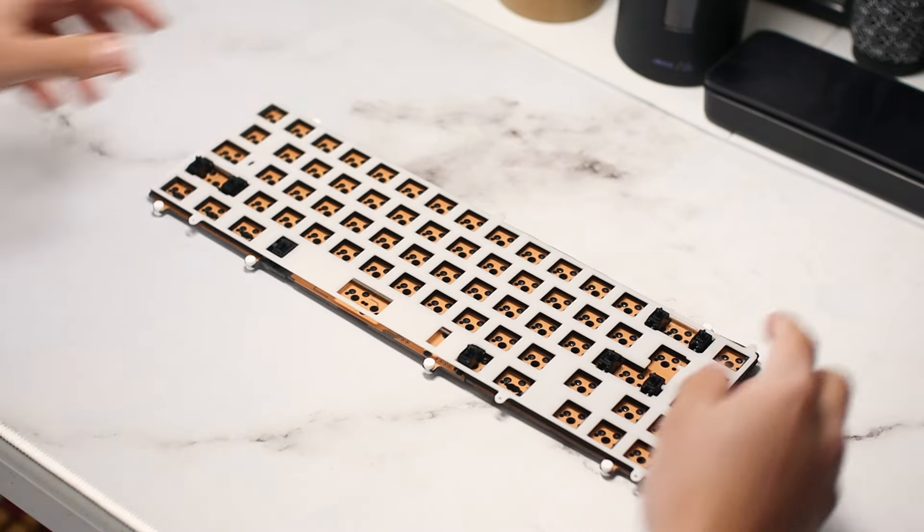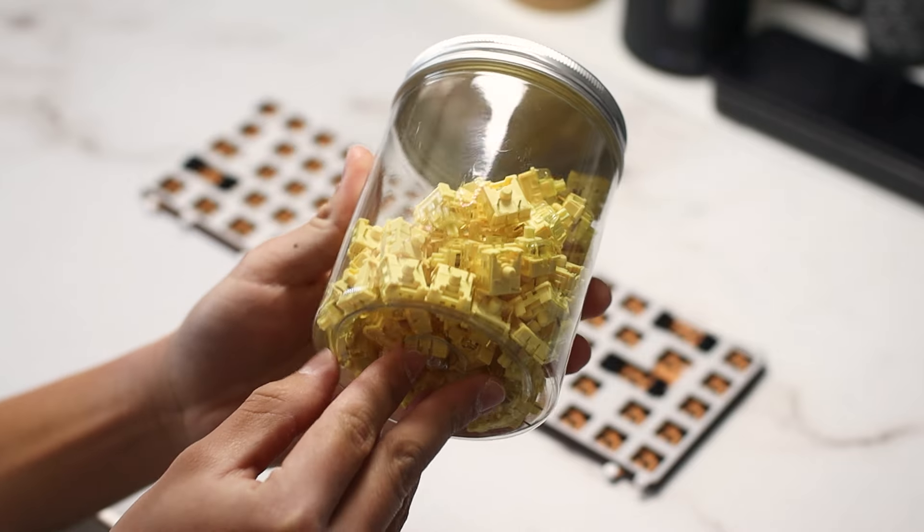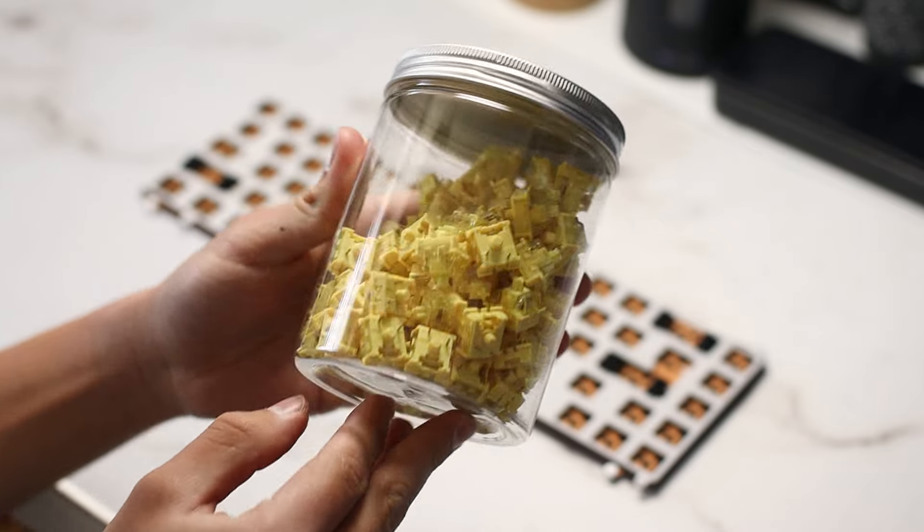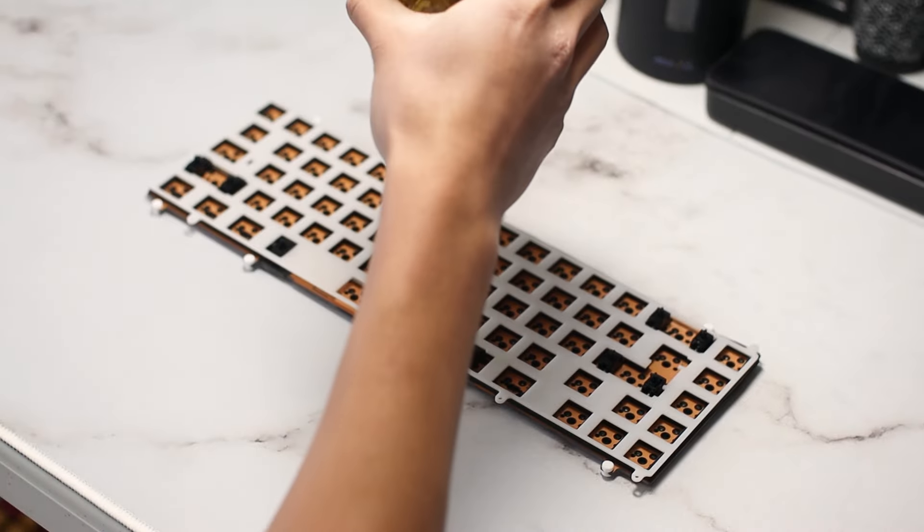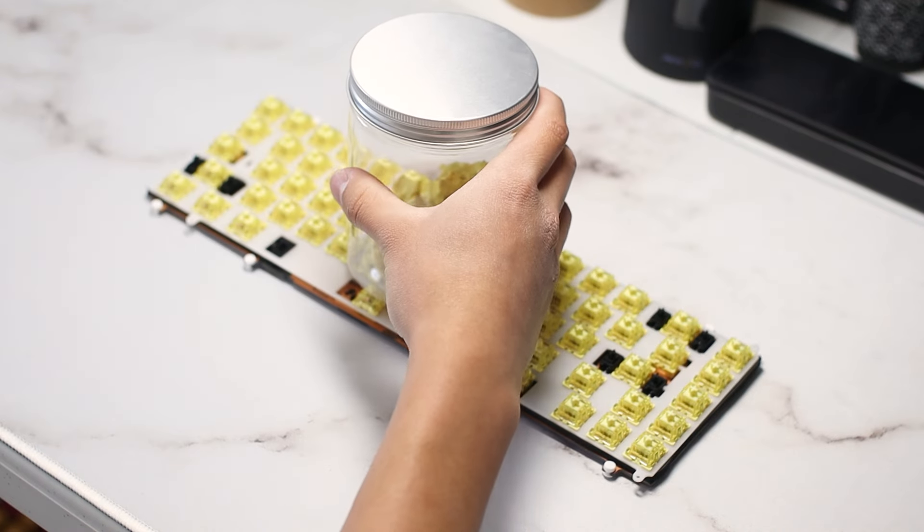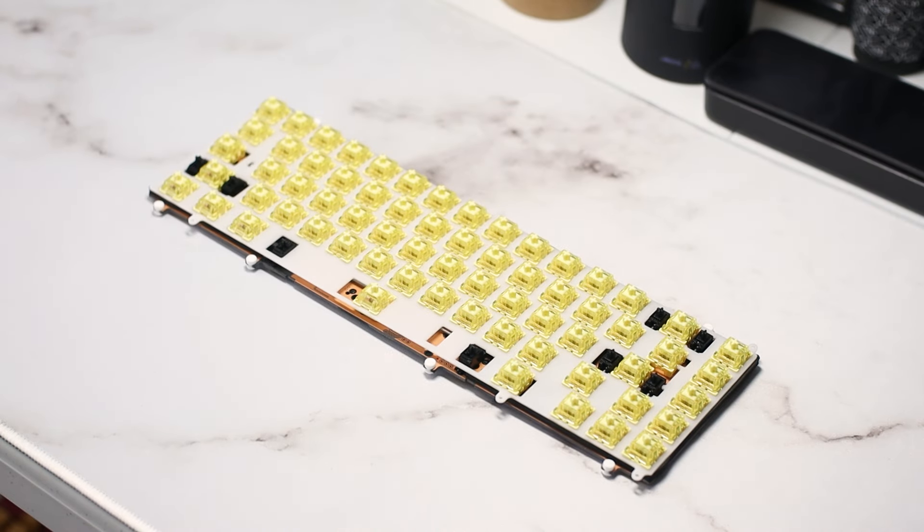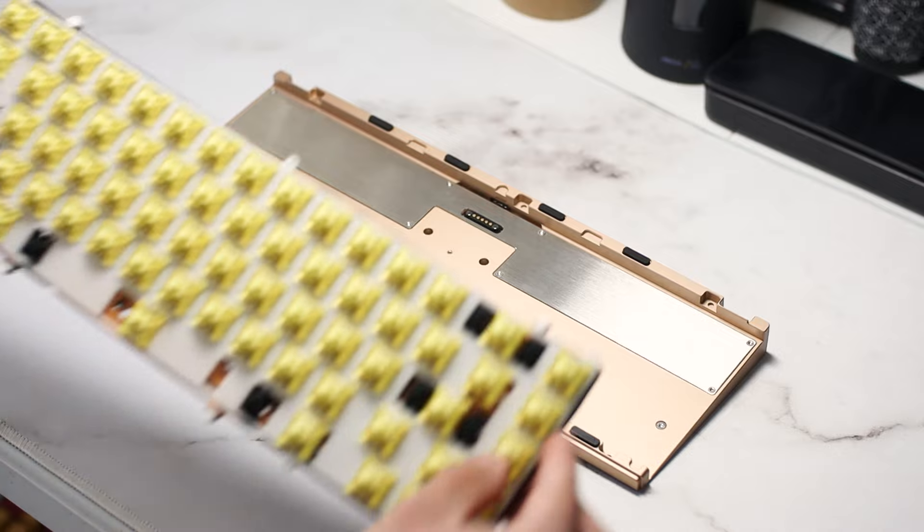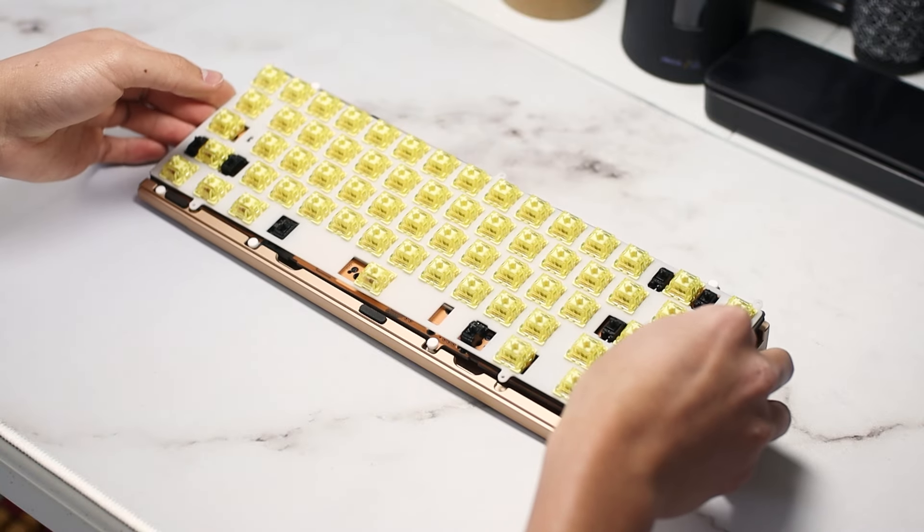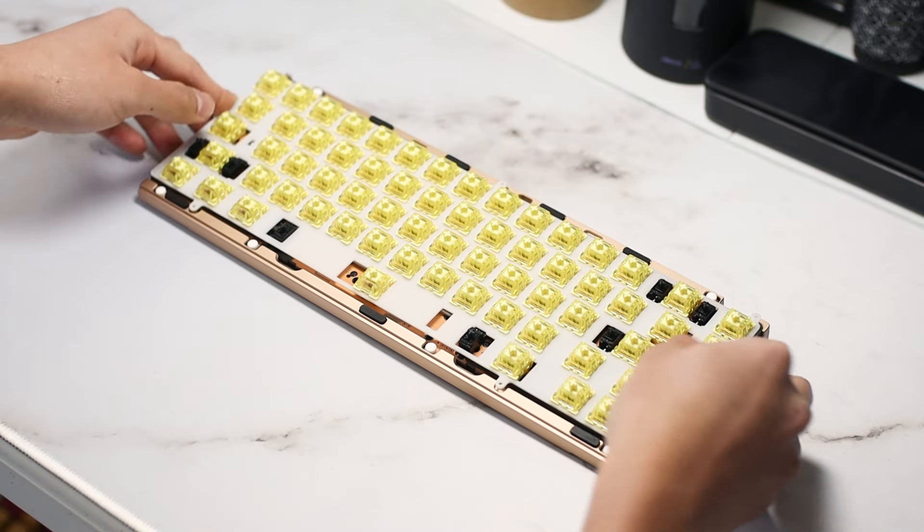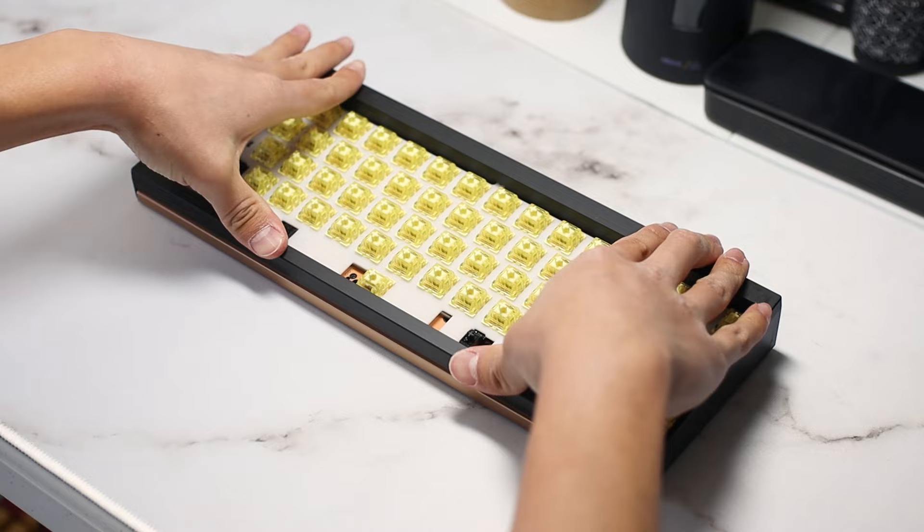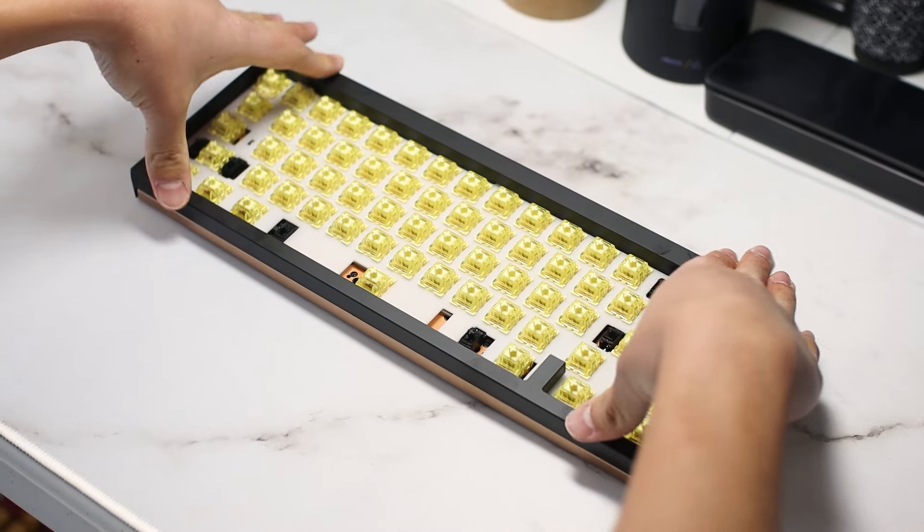For switches, I'm using Akko V3 Cream Yellows, hand lubed with 205g0. These are super smooth and they complement the sound of the board well. For top mount configurations, you'd screw the plate into the top case first, but since I'm using the gaskets in this clip, the PCB just drops into the bottom case. On goes our top case, which I just press down and it clips in.